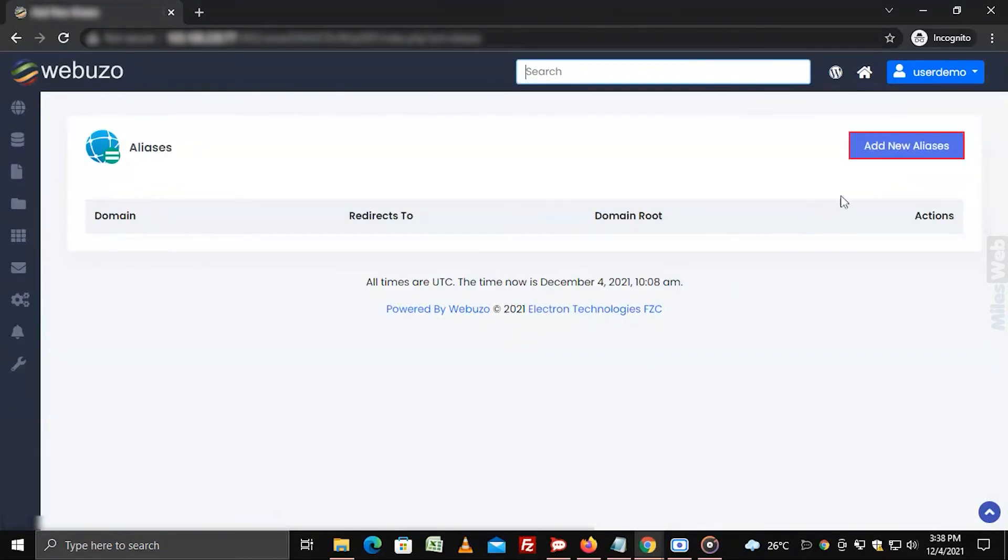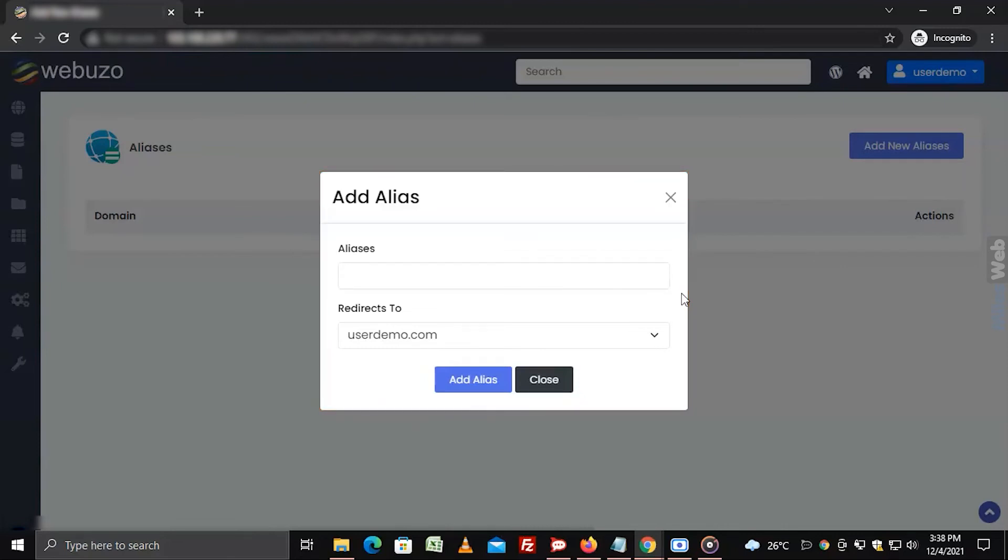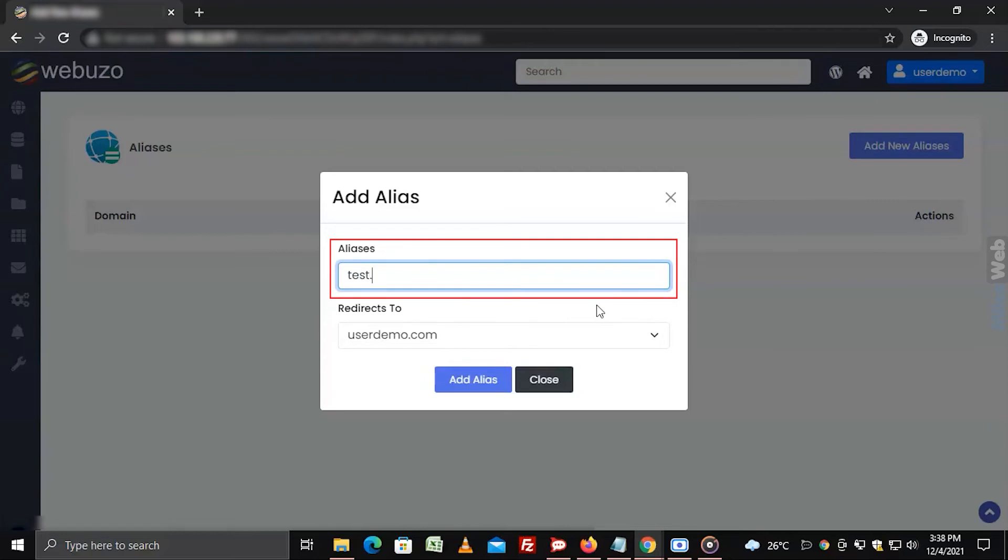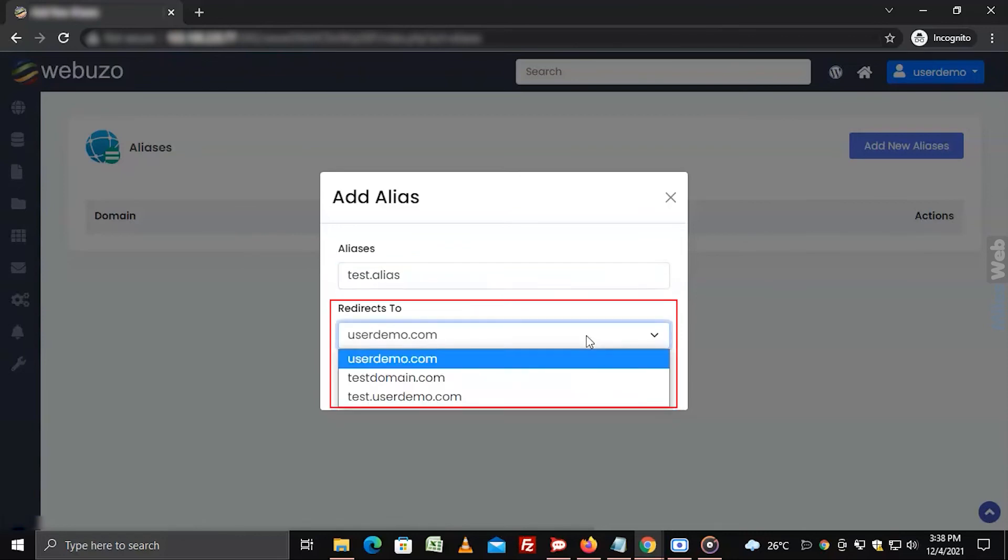Click on add new aliases button. The add alias window will pop up. Enter the alias name under the aliases field and choose a domain from the redirects to field.